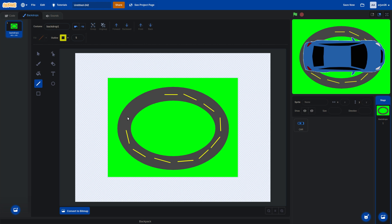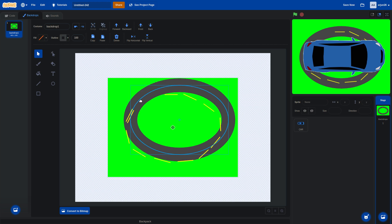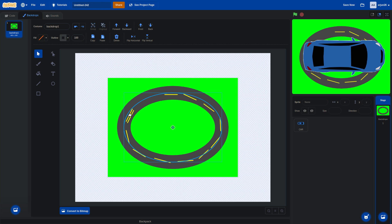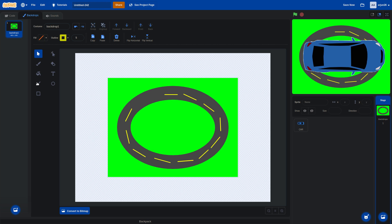If you want to place lines another way, just click on them. You can copy a line and then paste it — you'll see a new line — and then place it where you want it. Take the line and put it wherever you want it to be.